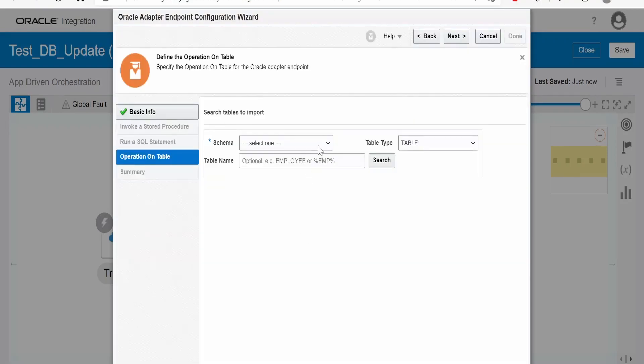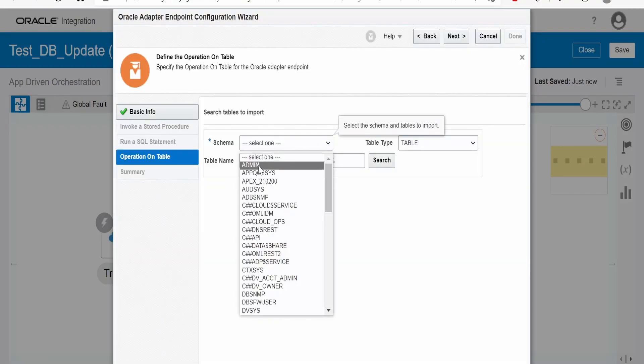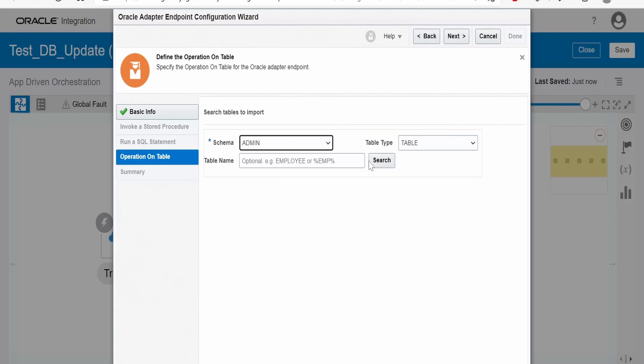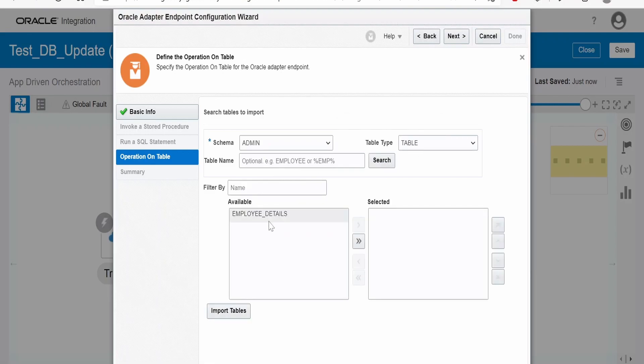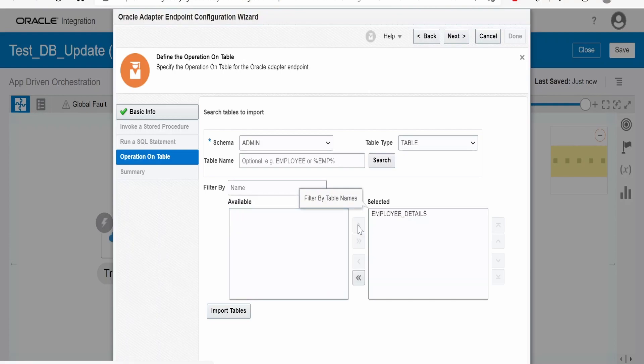Here, we need to select the table. Now, I will select the schema. This is my schema where I have created this table. Click on search. Select this and toggle it on the right side. Click on import tables.